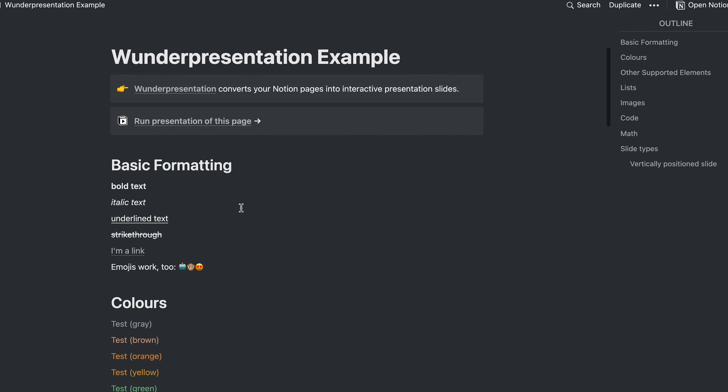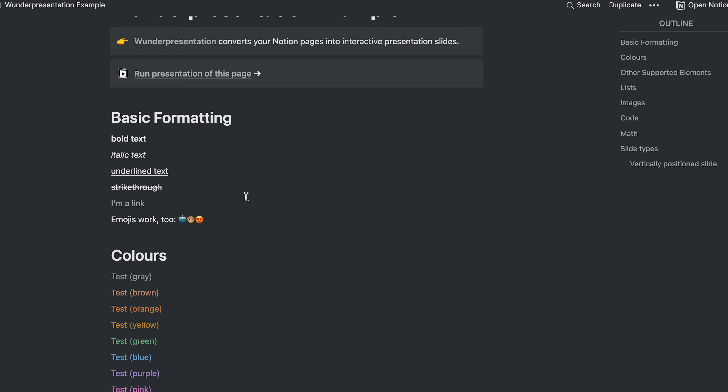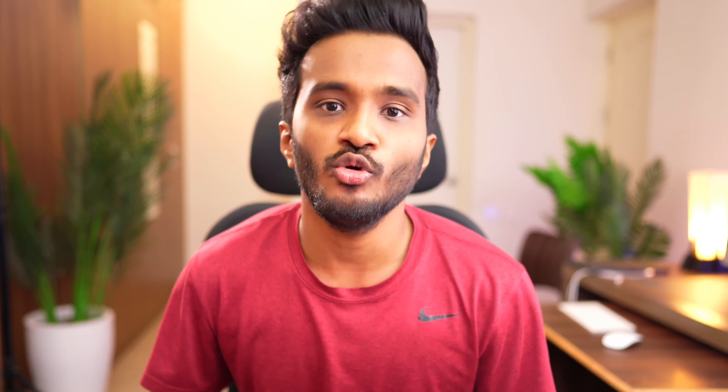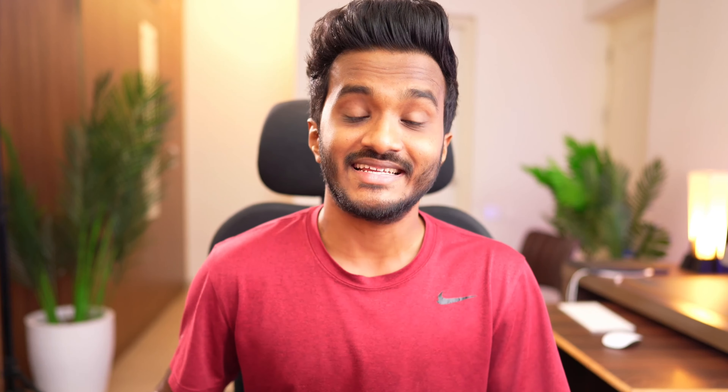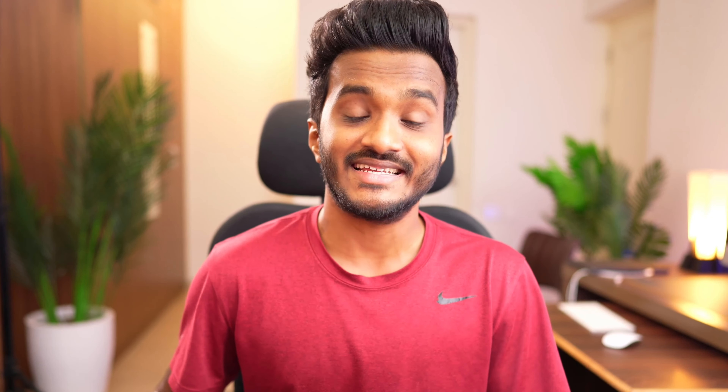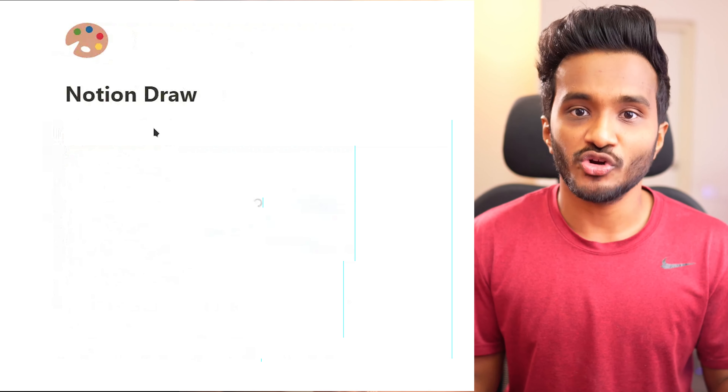You may know the standard markdown syntaxes for headings, bold, and italics. Beyond those, you can use a closing angle bracket to create a toggle list, opening and closing square brackets to create a checklist, type double quotation marks and press space to insert a quote block, or type the plus key and Notion will ask you to create a sub-page or a new page in an existing database.